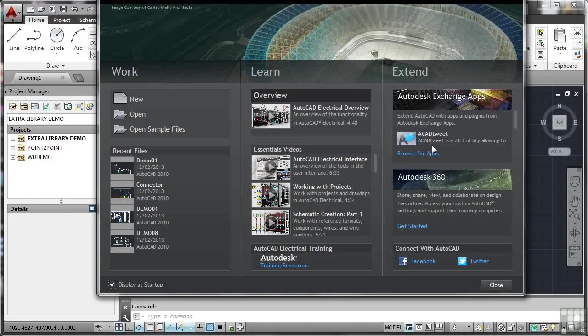You can browse for any app you like. I won't bother clicking on the link because it opens up a web page. But you can browse and go and look for any application you want to look for that might be required for AutoCAD Electrical.